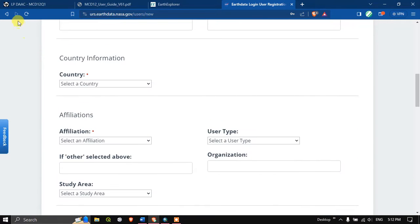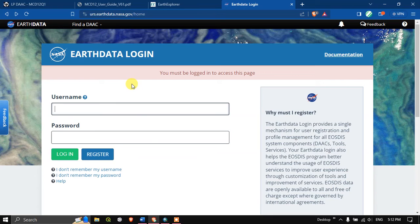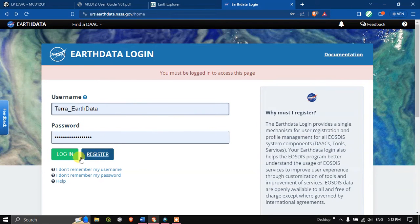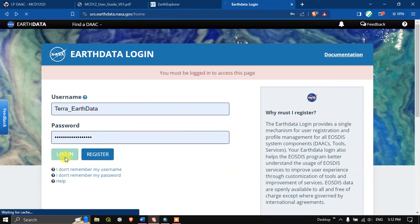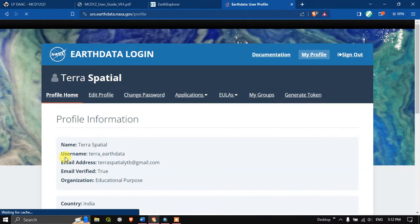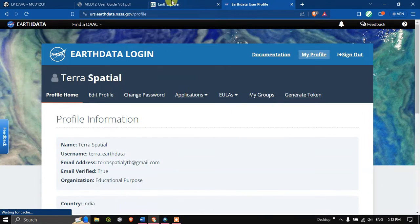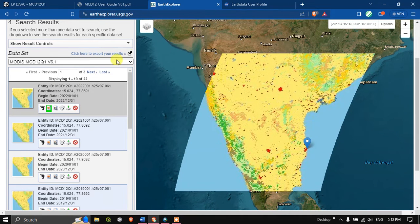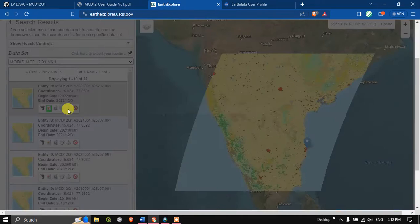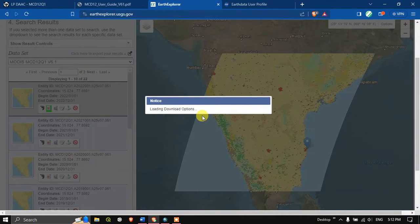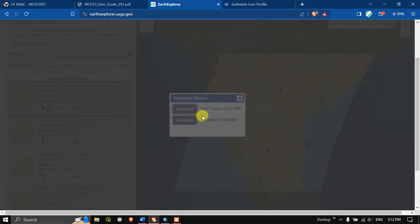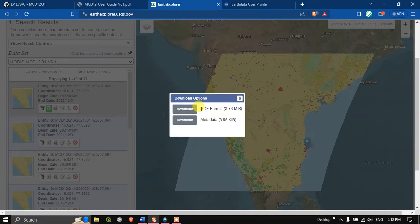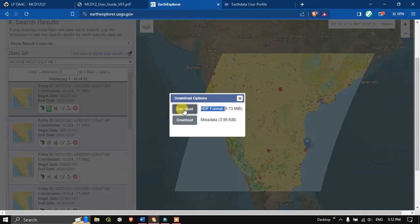In this case I have already have an account, let me go back and hit the button login. I have logged in successfully. Now coming back to the Earth Explorer, now you can without any problem download the data. You can see the dataset is available in HDF format. Hit the button download.